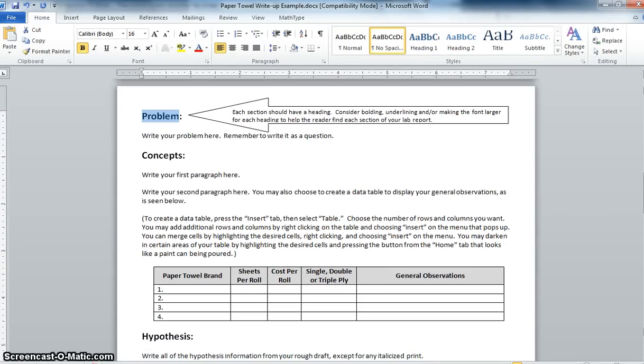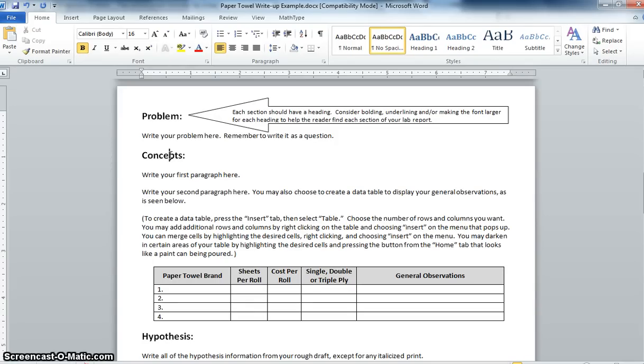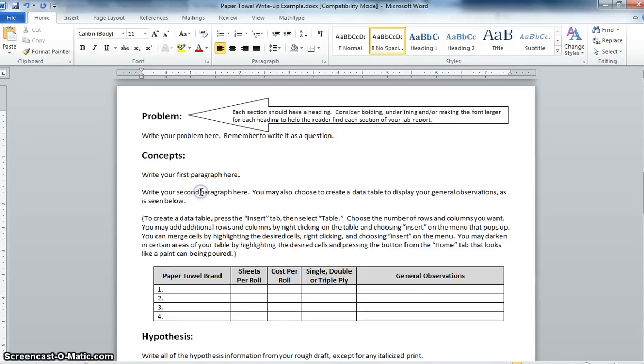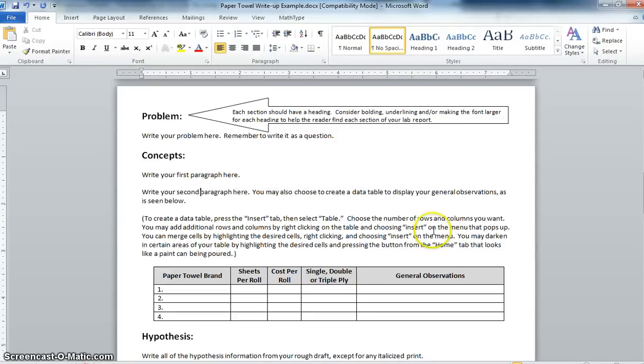After that is the concept section. Again create a heading and again a good idea would be to bold print it or to increase the size. You could also underline it. Just make sure you're remaining consistent and choose to pick the same method for every heading. Under that write your paragraphs. Remember your first paragraph is supposed to be about what paper towels are for and also examples of them. Don't just create a list of examples. Try to explain your examples. Give specific samples of where you may have used them in the past. Your second paragraph is going to be your information about your individual paper towel rolls, the four different brands you are testing. You can write that out as a paragraph or if you'd like to put it in data table format that is fine as well.